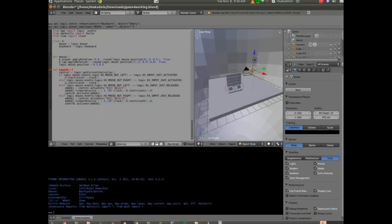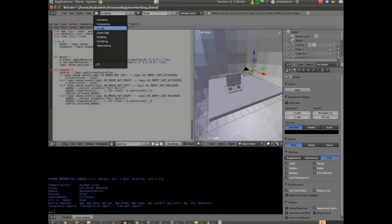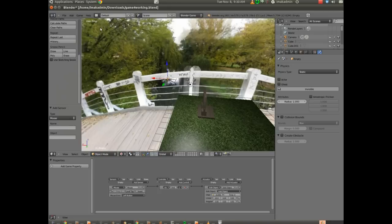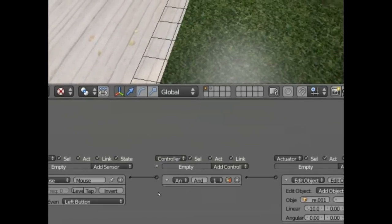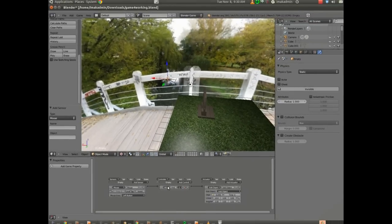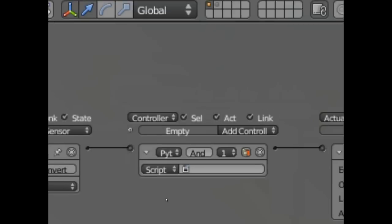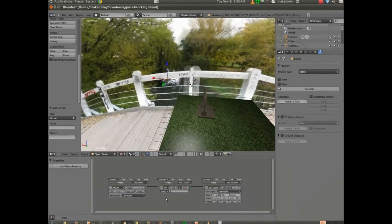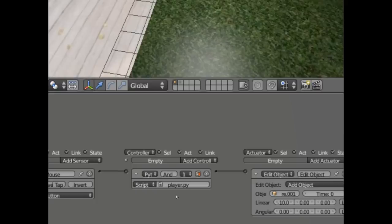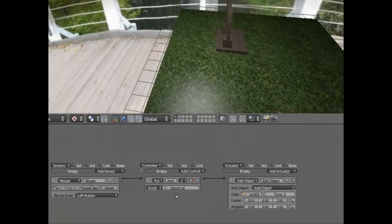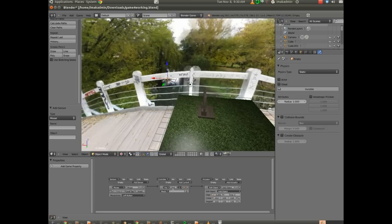With that particular script imported, player.py, I'm going to go back into my default view at the top. And for the sensors down here, we're going to have mouse set up. But instead of and, we're going to choose Python. And if you click here, you can see that player.py does come up as a script. You don't have to choose it there. But I'm going to go ahead and I'm going to choose module.